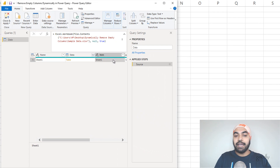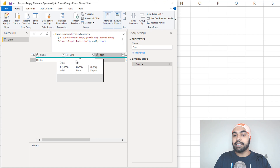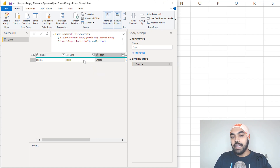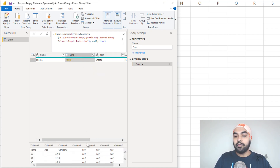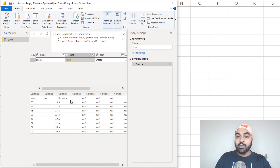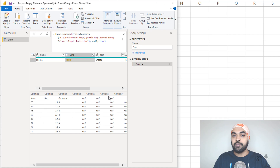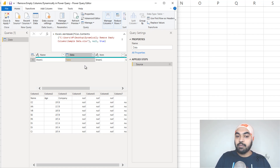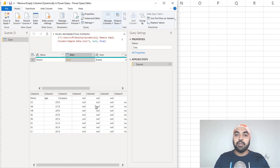So I'm in Power Query and you can see that I have loaded that Excel file into Power Query. Here is the data column, which is where I can take a look at the table. If I click on the side of the table, I can see the preview of the data. We have the name, age, and the company. But alongside those three columns that I actually wanted, I also have a bunch of these null columns, which are labeled as column four, column five, column six, and so on and so forth. I don't really want these columns.